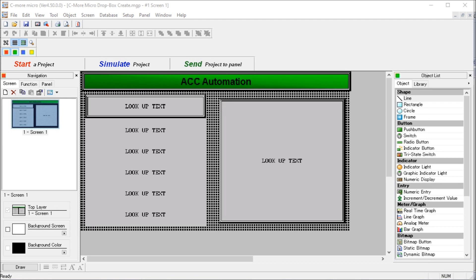A drop-down is a menu that offers a list of options. The currently selected item in the list is always displayed. When the value item is selected or touched, other items from the list drop down into view and the operator can choose from these options.